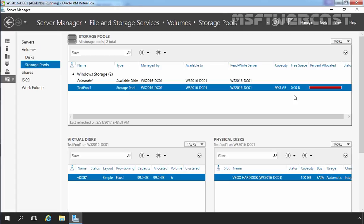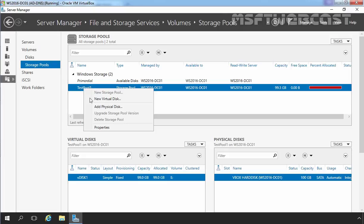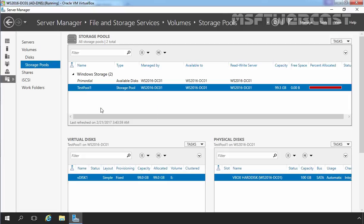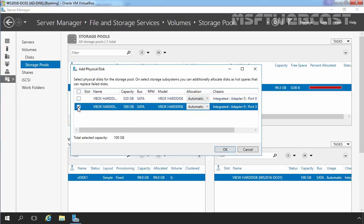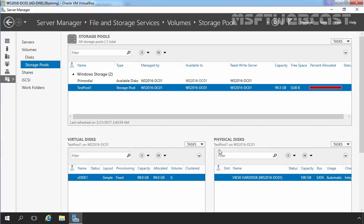So in the first step, we need to add one physical hard disk to our storage pool. Let's add a physical hard disk first. Select your storage pool, right-click on it and select 'Add Physical Disk'. For this demonstration, I already attached a 100 GB SATA disk to our virtual machine, and that is what we want to select. Select the hard disk and then click OK.